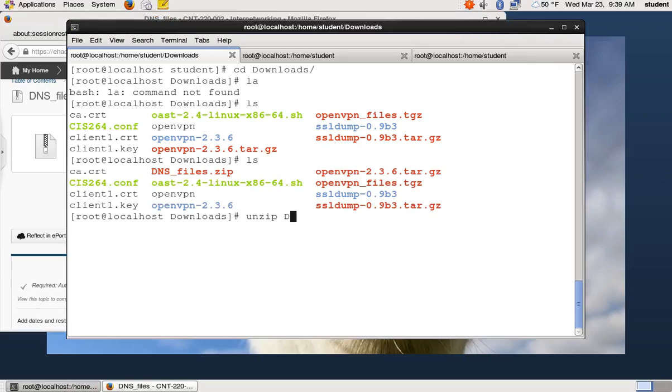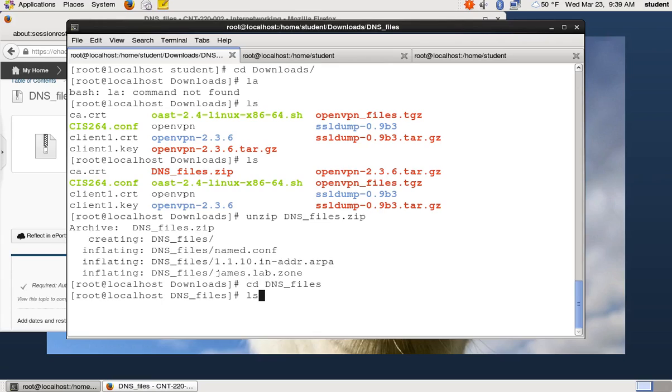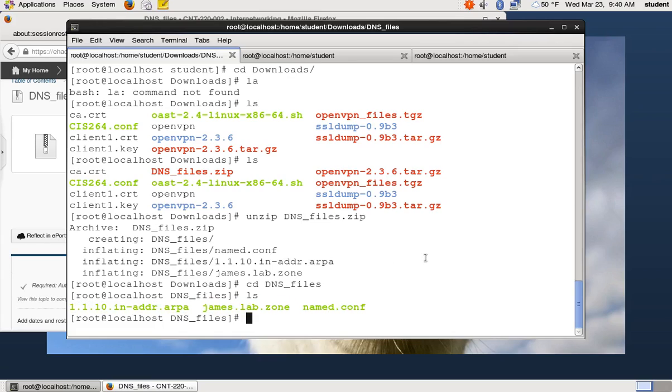I'm going to unzip it. I'm going to prefer to do things at the command line because that'll make this podcast useful for people who aren't running GUIs, which most servers don't run GUIs. So we unzip that and if we see the end of that directory, we see we have three files, a named.conf file, a james.lab.zone file and a reverse lookup zone file.